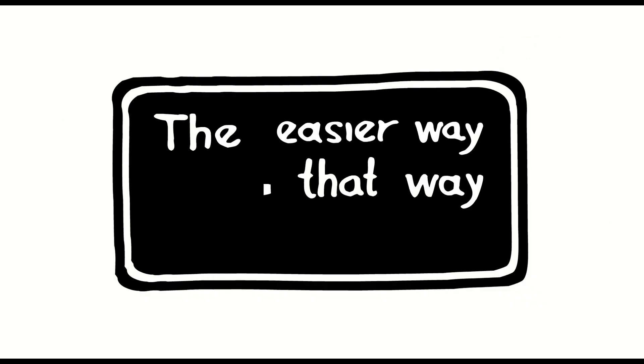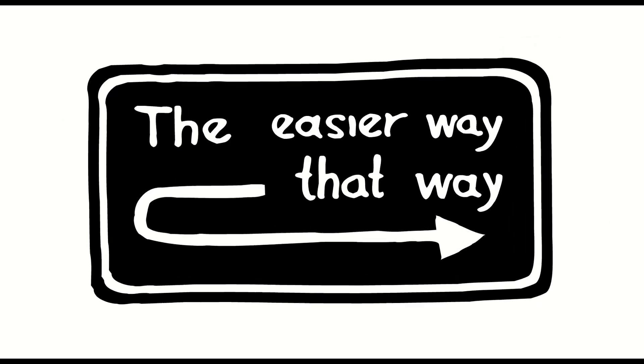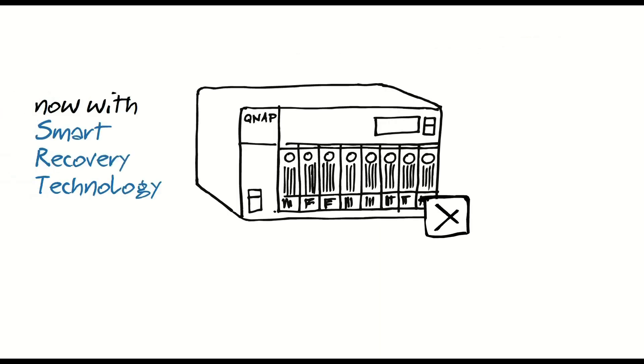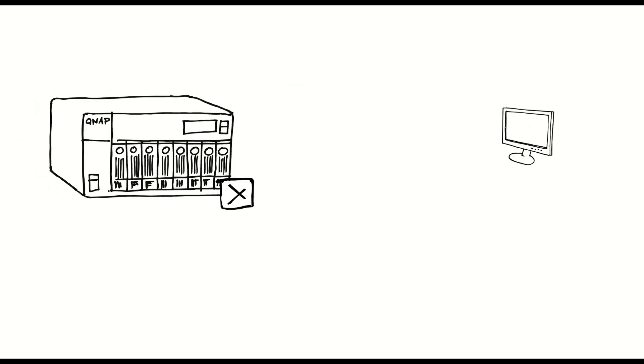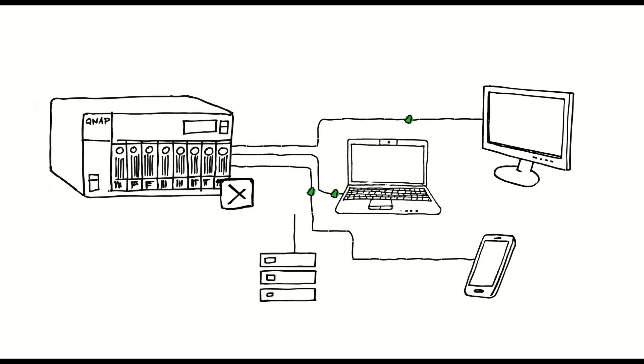But there is an easier way. Just get Zopero QNAP Appliance, an all-in-one solution that replaces all other tools that you are using now.